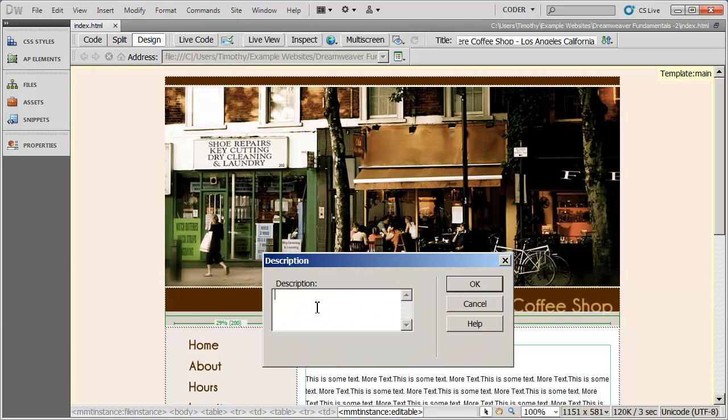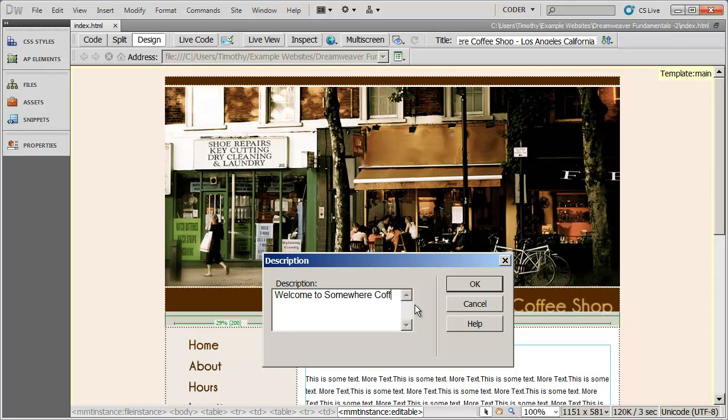A little dialog box comes up, and I can type a description for this page. We're going to type welcome to Somewhere Coffee Shop, the best local coffee shop in Los Angeles.